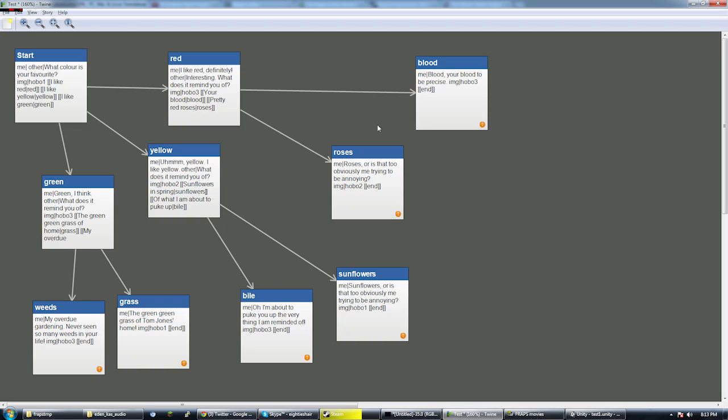I've written a parser for the data generated by this program, Twine. For those of you who don't know what Twine is,